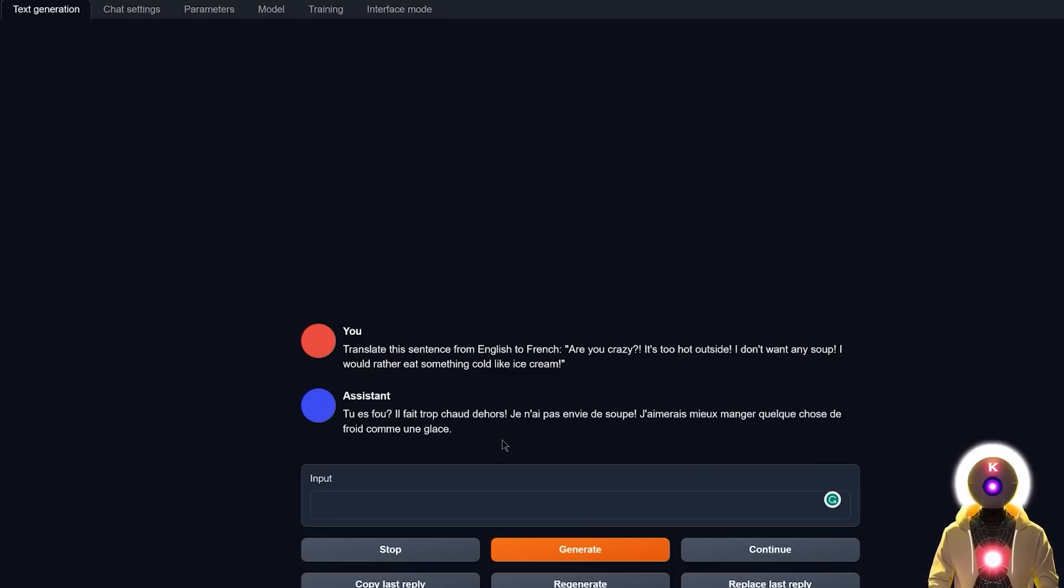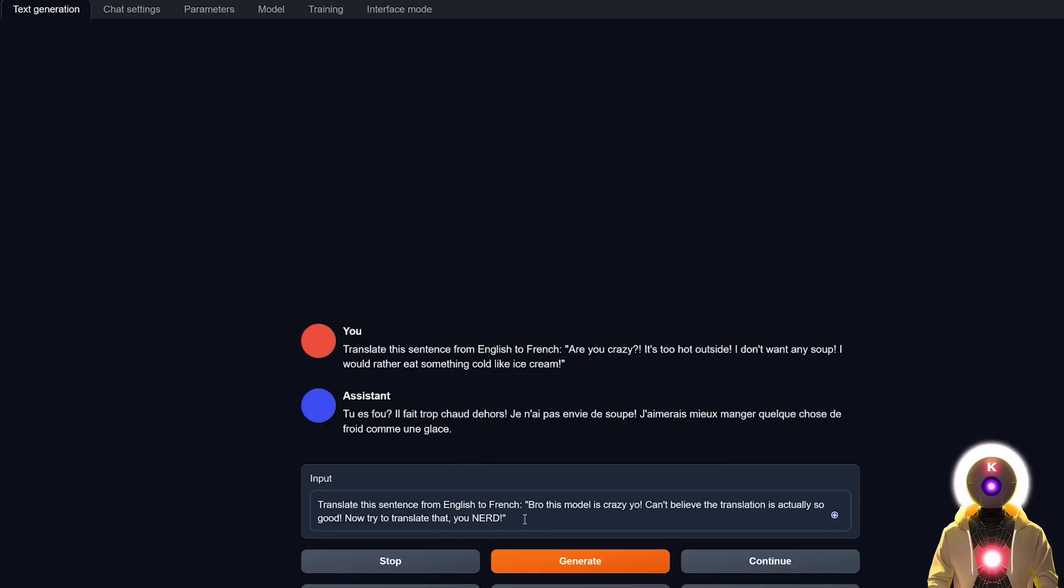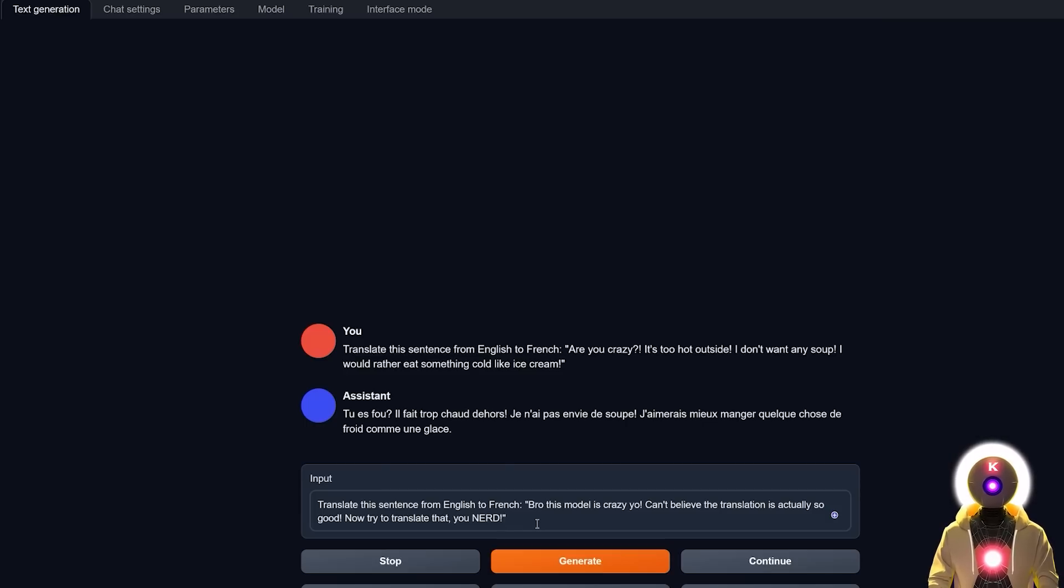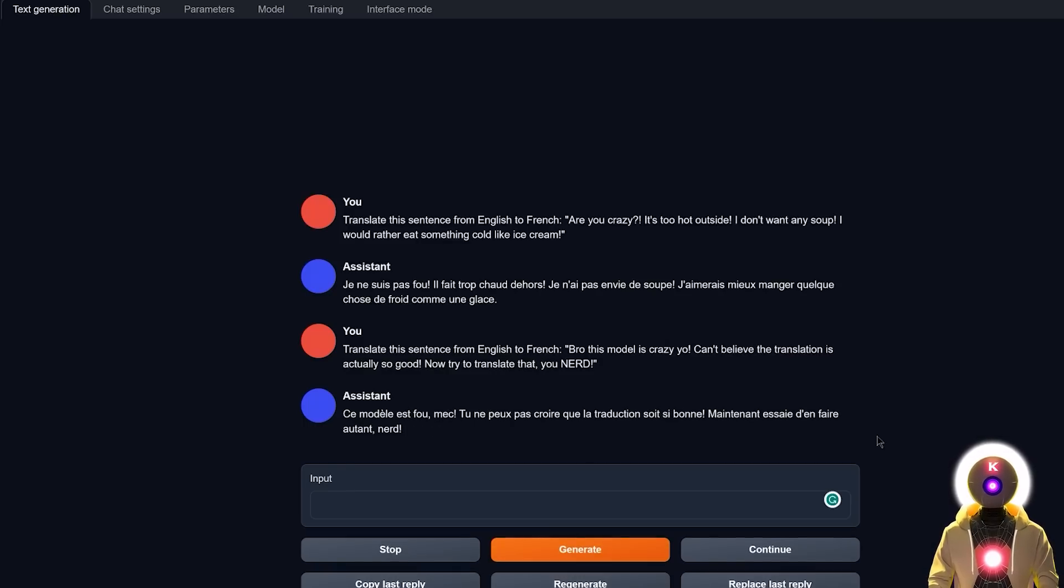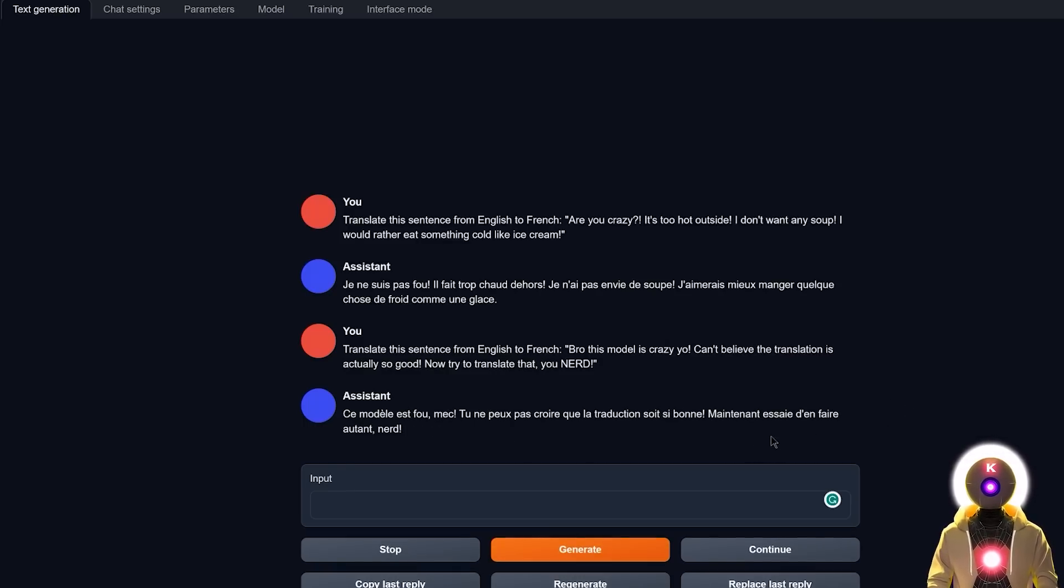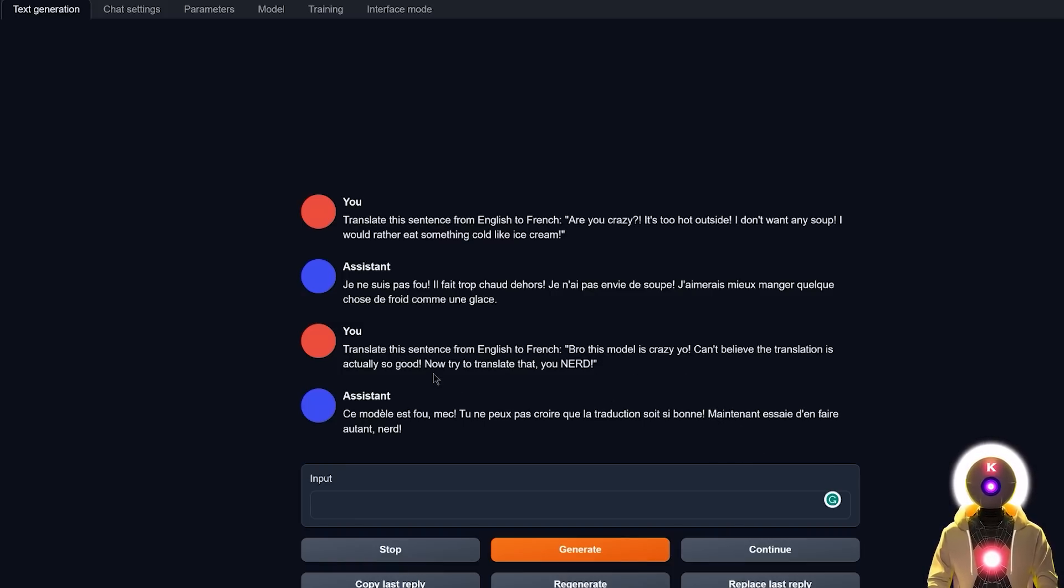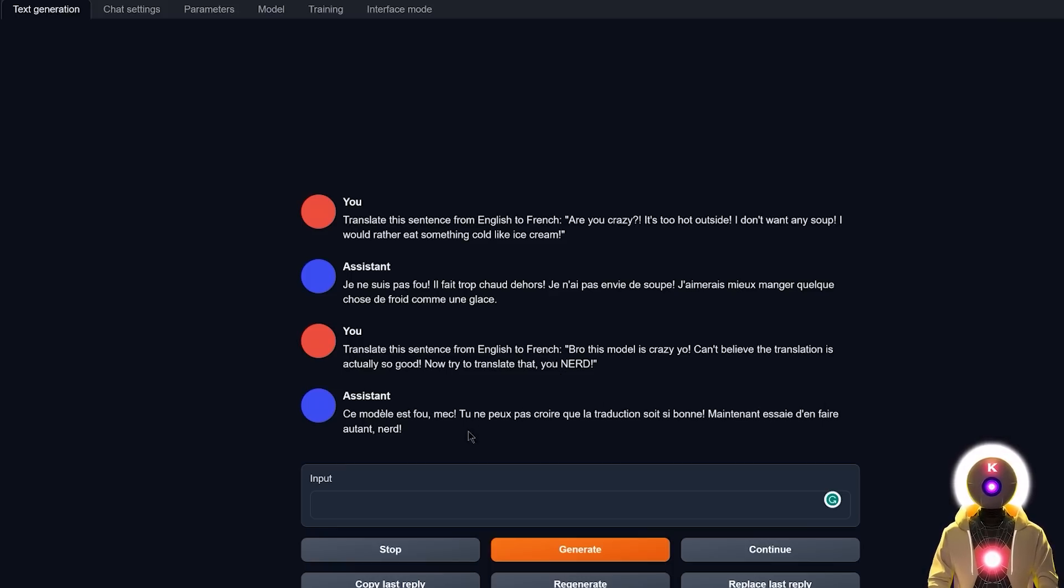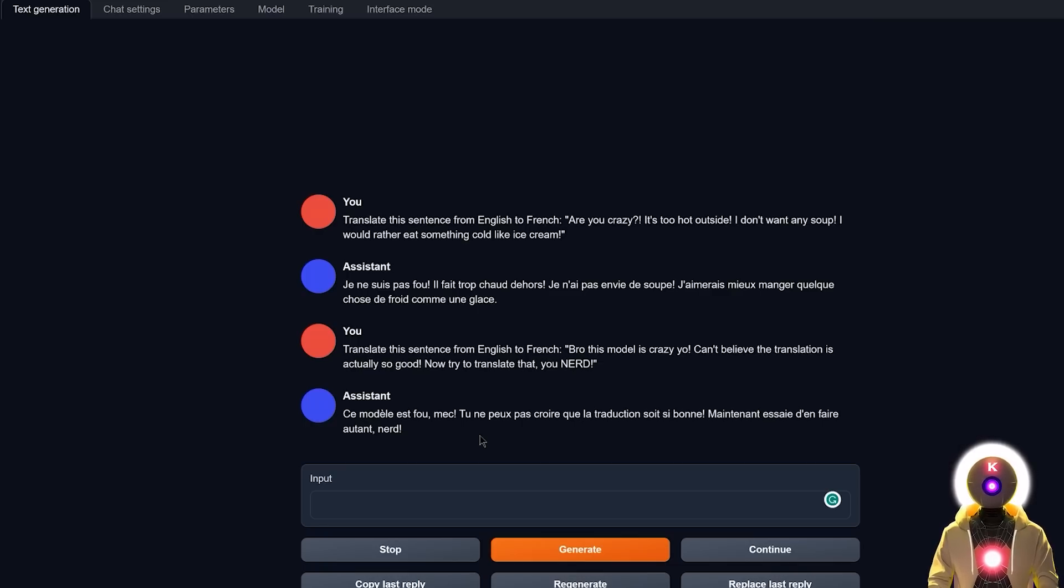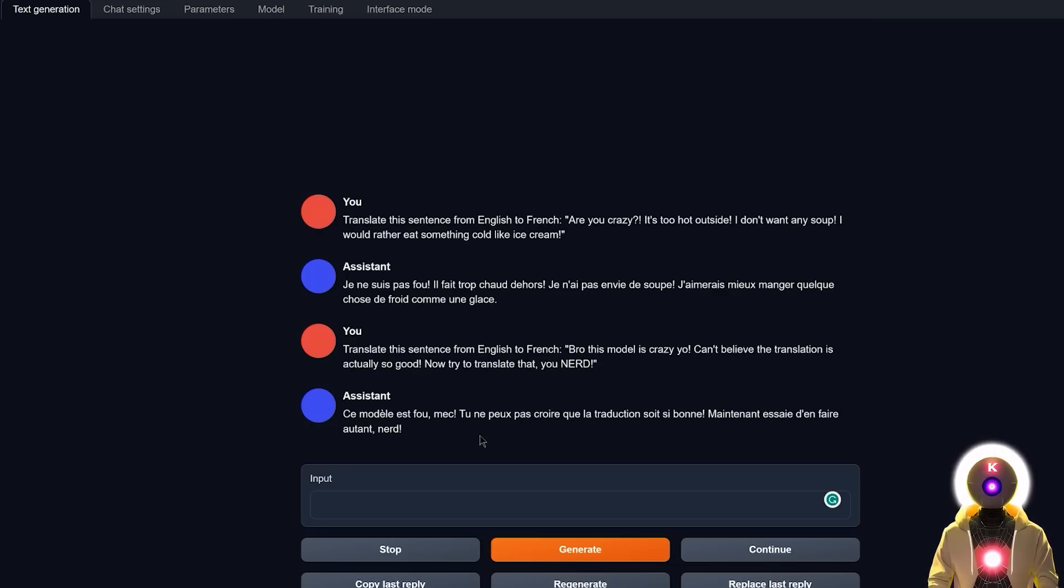I'm actually interested in trying something else. So how about translating this sentence from English to French? Bro, this model is crazy, yo. Can't believe the translation is actually so good. Now try to translate that, you nerd, which I'm actually really surprised to see what kind of results we will get with this. So now if I click on generate, and we got this, which is really, really good. Like, I can't believe it actually did it. Now, what's actually really interesting is that the last sentence is not really translated word by word, because instead of saying try to translate that, you nerd, it basically says, now try to do the same, you nerd, which is basically the same meaning, but written differently. And of course, since there are no real translation for nerd in French, the whole sentence is actually correct. So yeah, finally, I think we finally got a model, just like the Guanaco model, that can correctly translate English to French. So yeah, this is really good. I'm really happy with that.